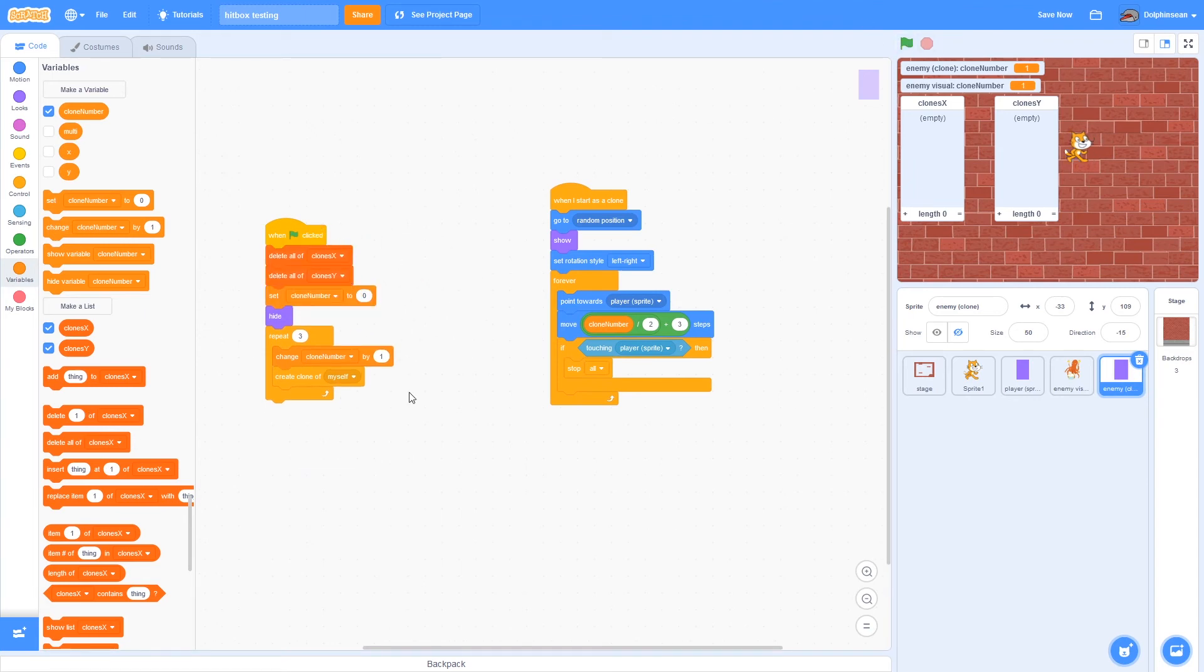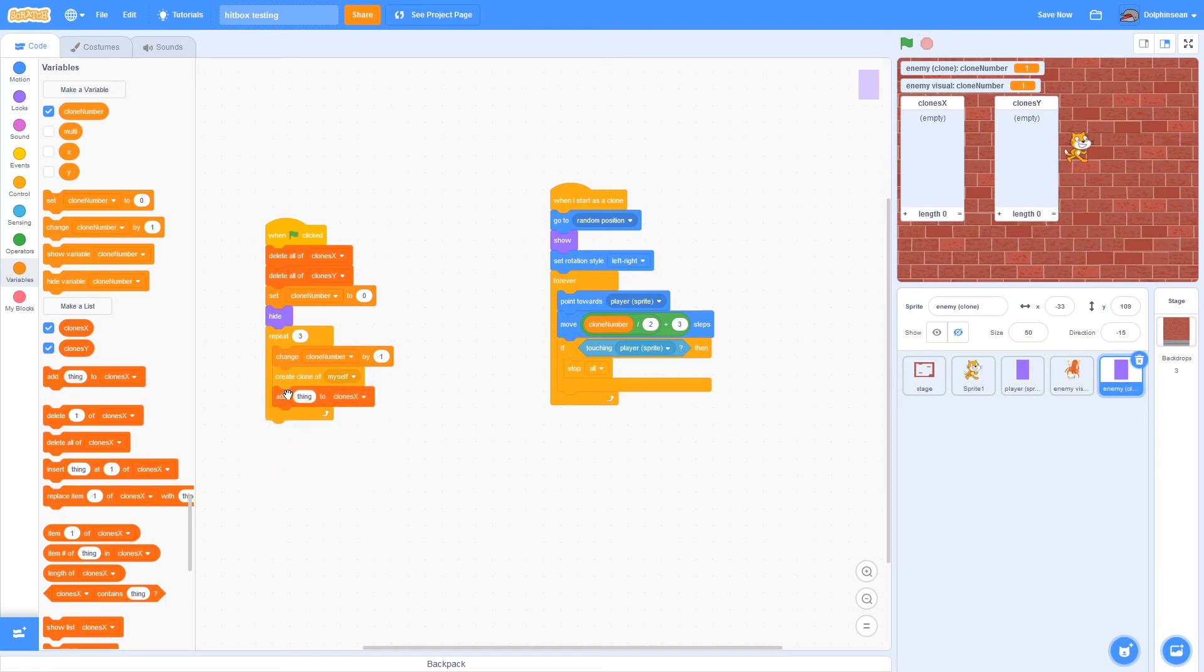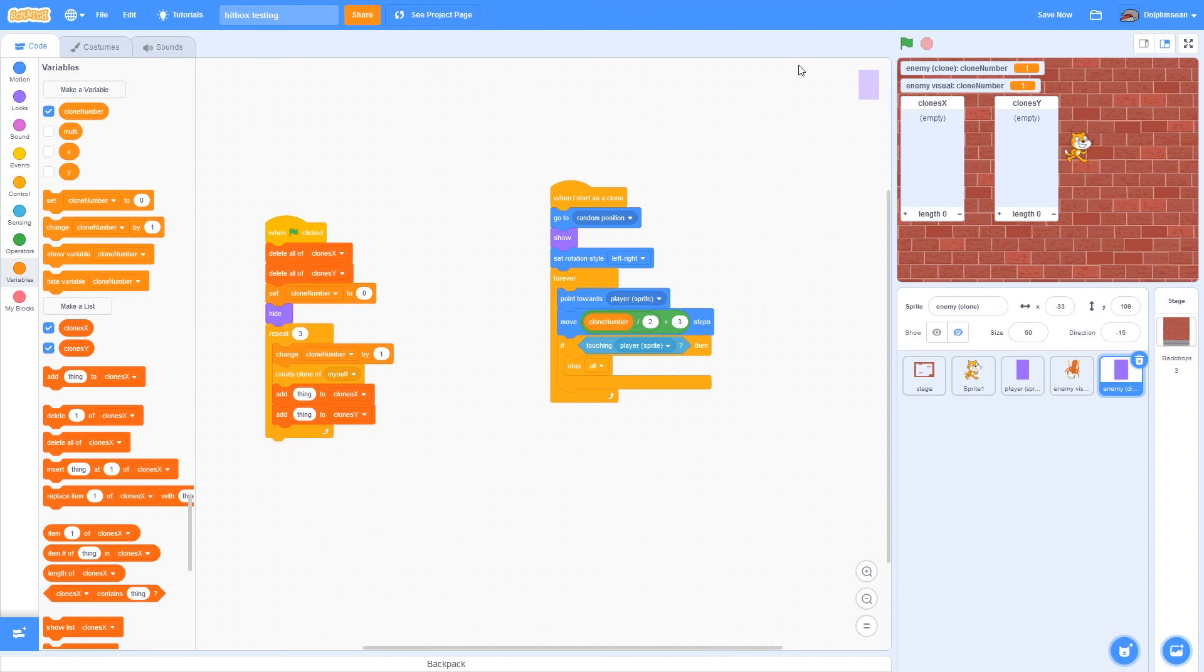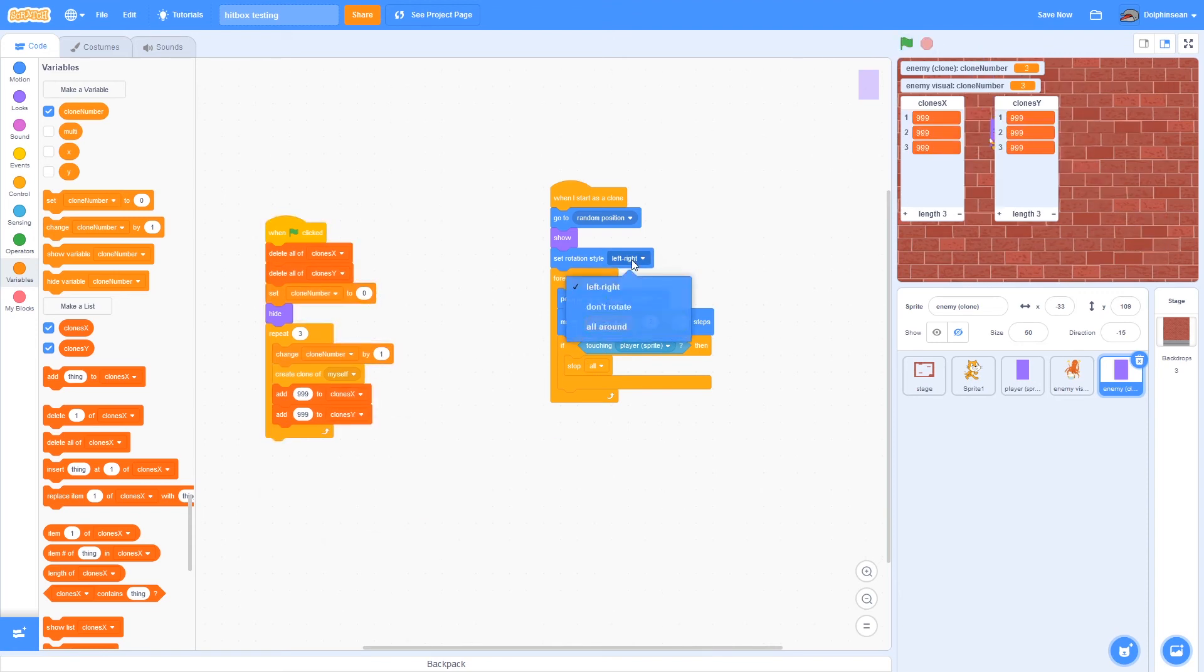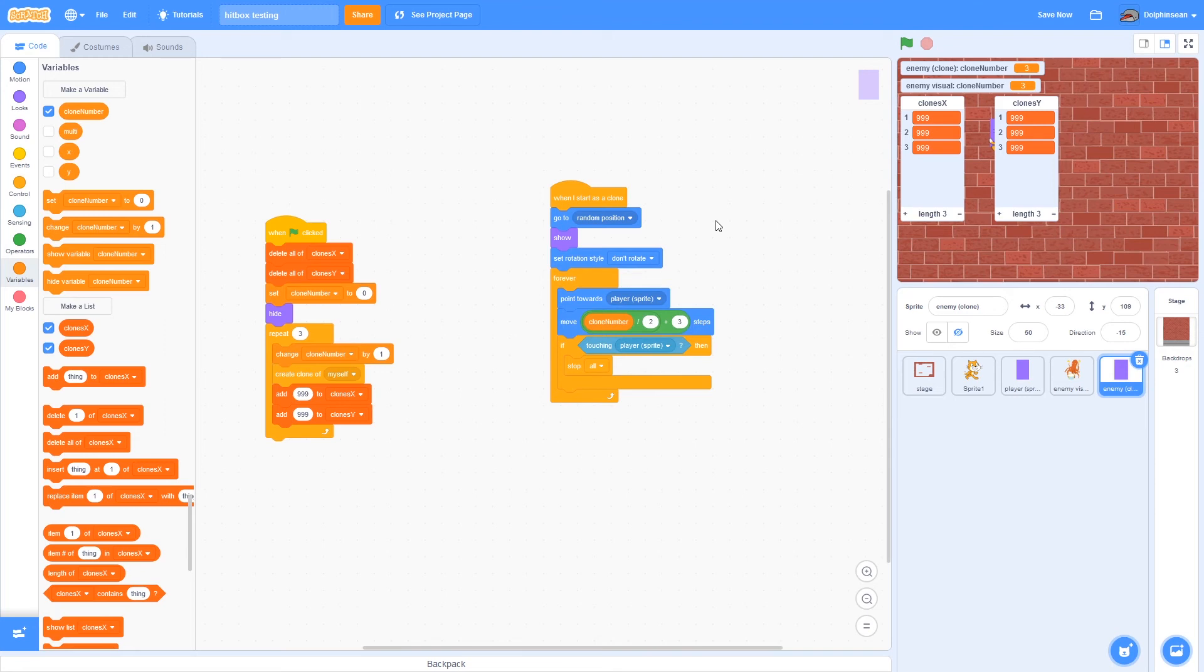Then basically what you want to do is, at the start of the project, delete the entirety of both lists. And then while it's creating clones, each time it creates a clone, you want it to add one item to each list. It doesn't matter what they are at this point. Oh also, I'm going to set this to don't rotate so the hitbox won't turn around. Anyways.